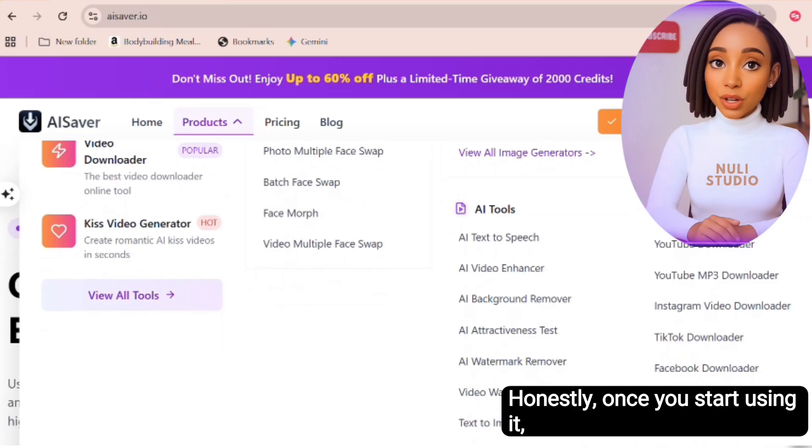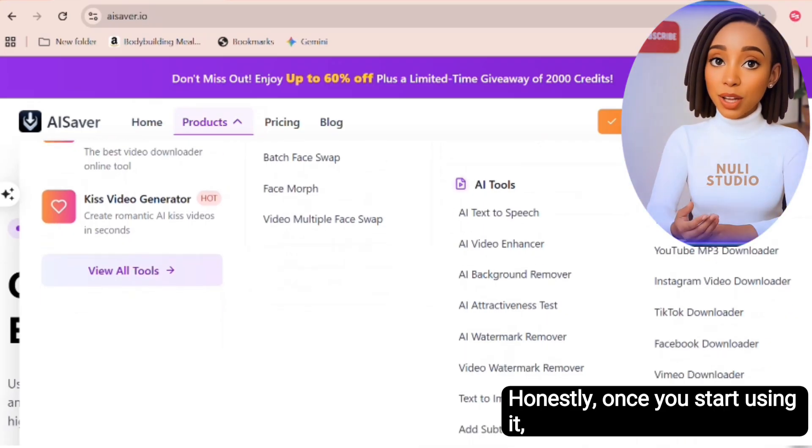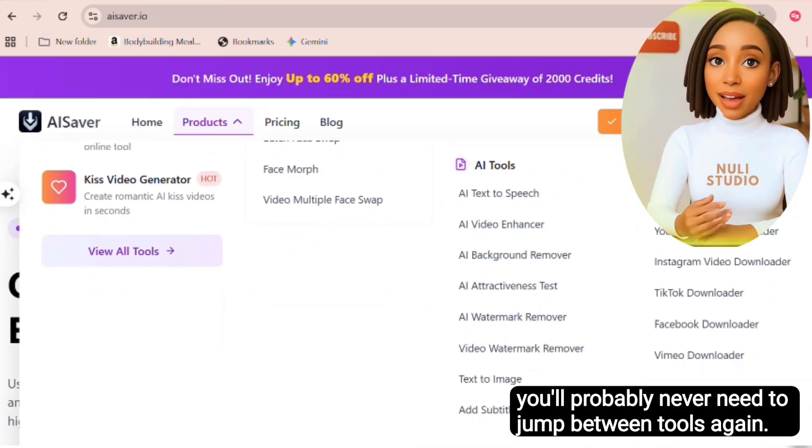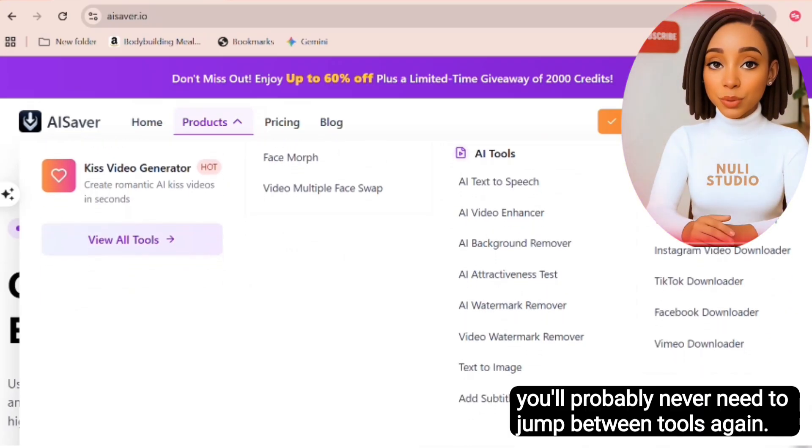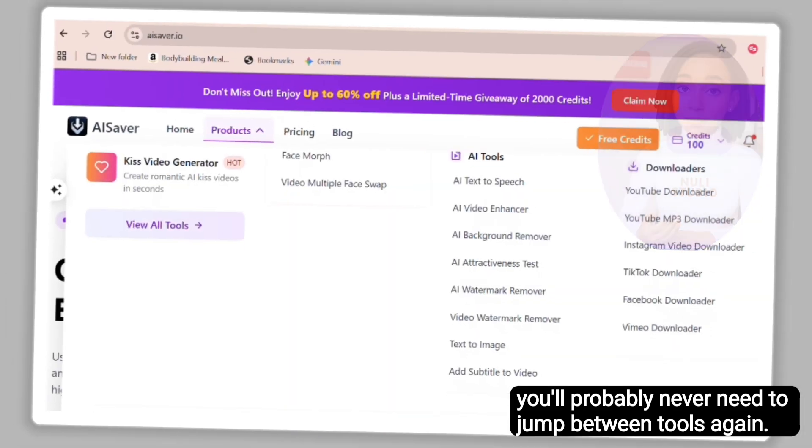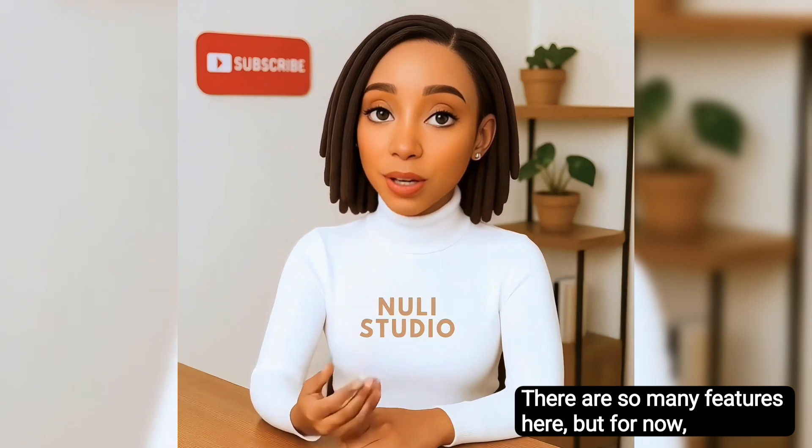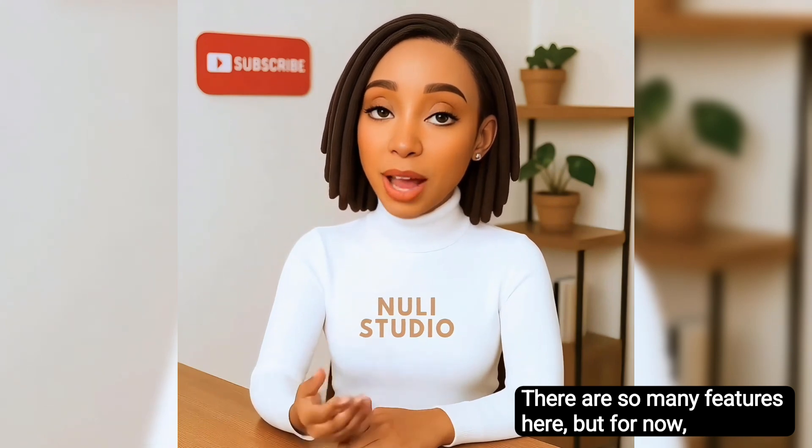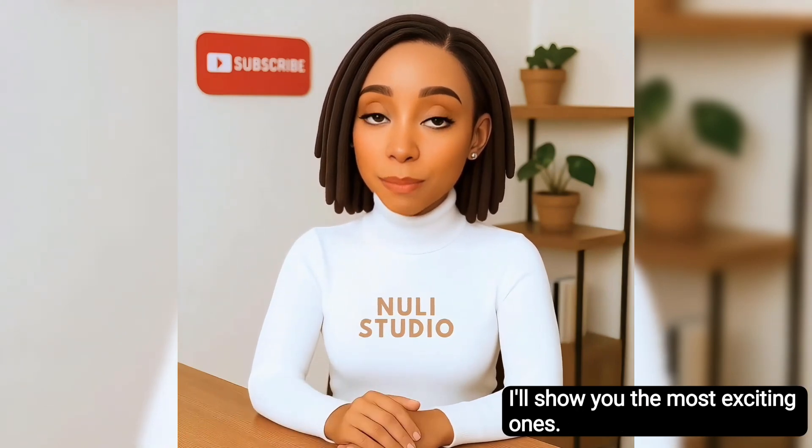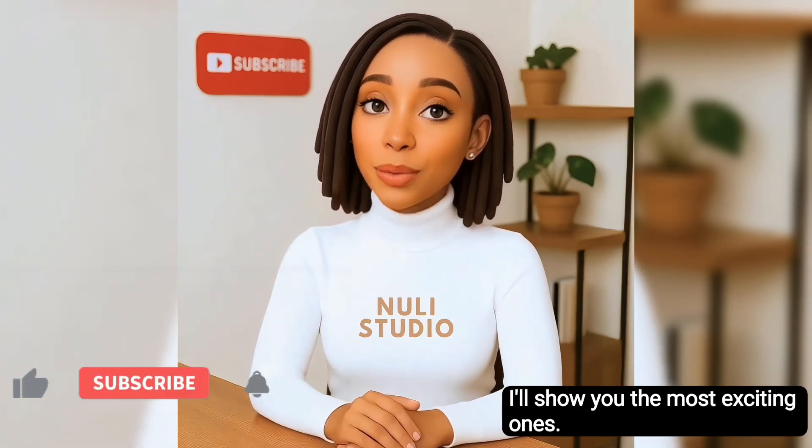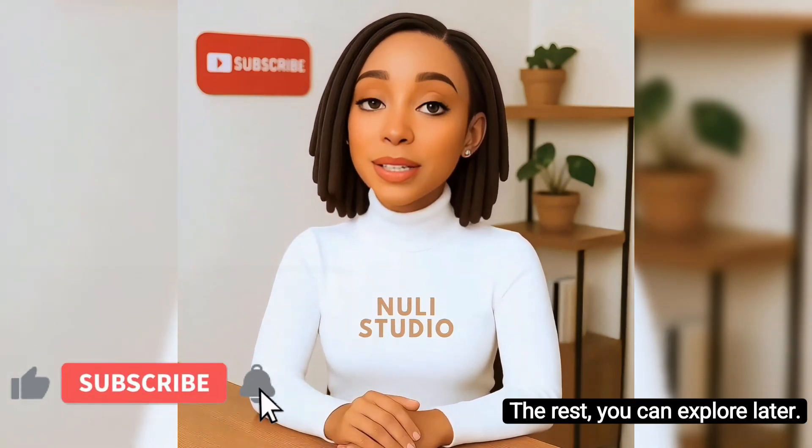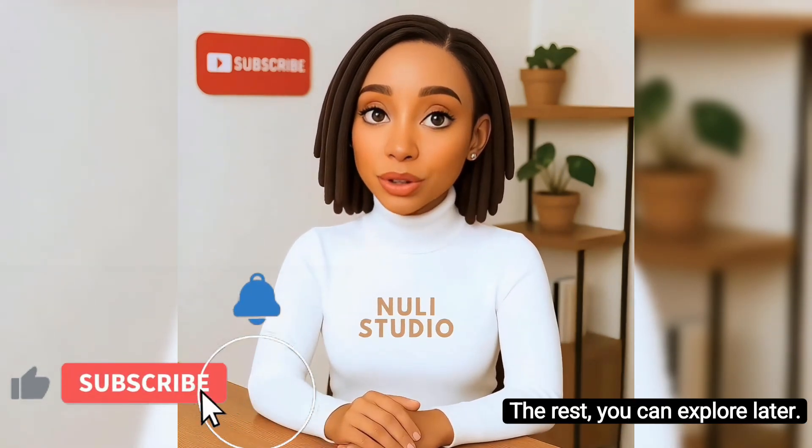Honestly, once you start using it, you'll probably never need to jump between tools again. There are so many features here, but for now, I'll show you the most exciting ones. The rest you can explore later.